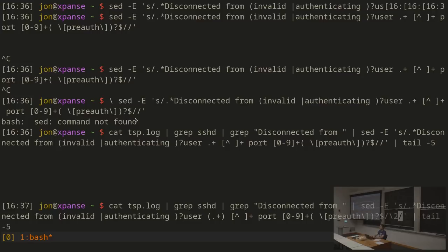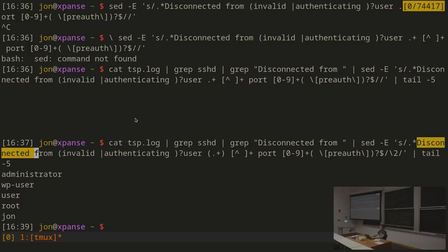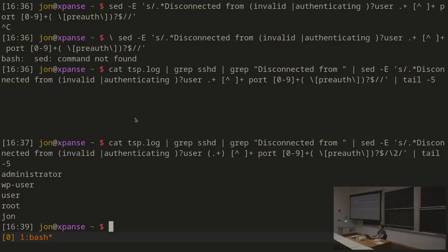There's one parentheses group for the 'invalid/authenticating' part — that'll be backslash 1. One for the username — backslash 2. And one for pre-auth — backslash 3. So we want to substitute with backslash 2, because that's where the username is. If we run this, we get the actual usernames. Now, let's reflect on what happens if someone chose the username 'disconnected from.' Because we've told this it has to match the entire line, that 'disconnected from' in the username would not match the 'disconnected from' at the beginning of the pattern — it has to be followed by the appropriate fields and the end of the line. So this pattern actually gets rid of the entire problem of someone using a weird username.